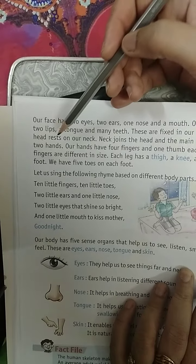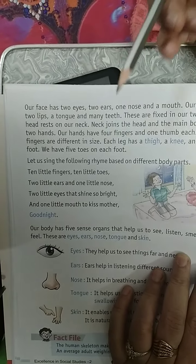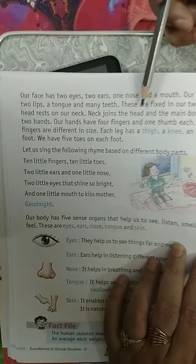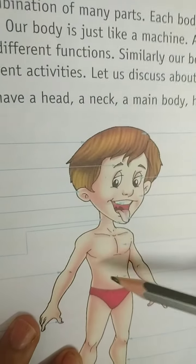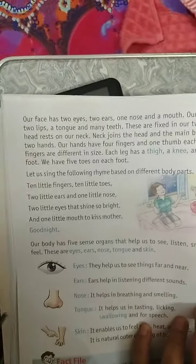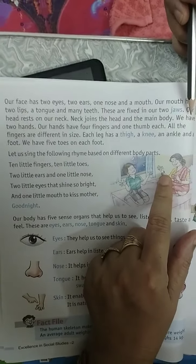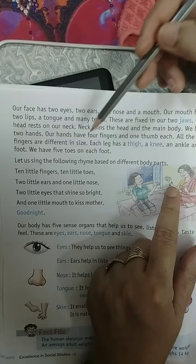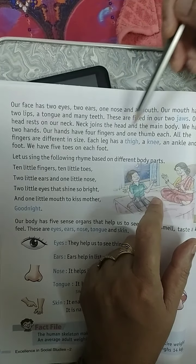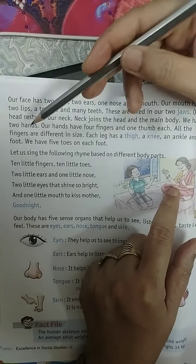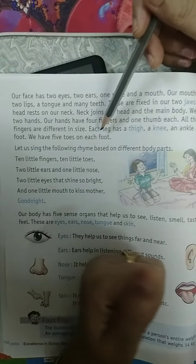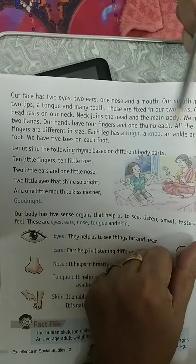Our head rests on our neck, which joins the head and the main body. We have two hands. Our hands have four fingers and one thumb each. All the fingers are different in size. Each leg has a thigh, a knee, an ankle, and a foot.